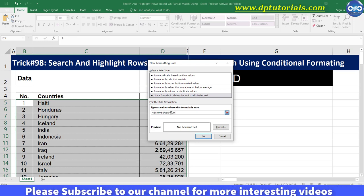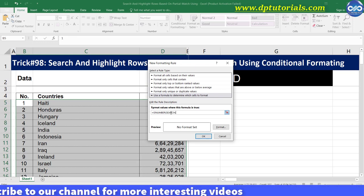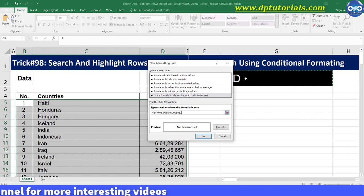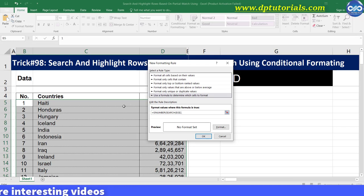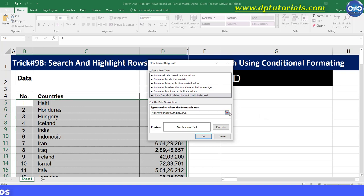SEARCH, open the bracket. Select cell G2, comma. Now select C5 and remove the right side dollar. Now close the brackets.